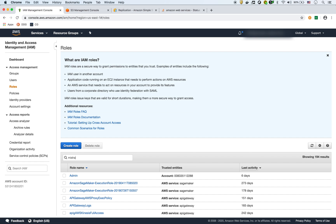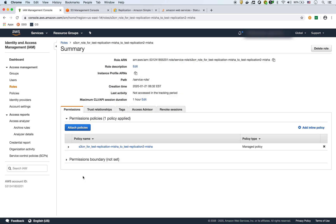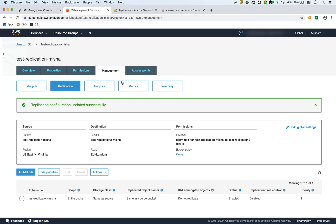I'll bring up the role again — there's the role and there's the policy. Everything looks like it's set up for replication.